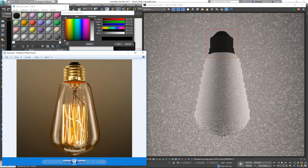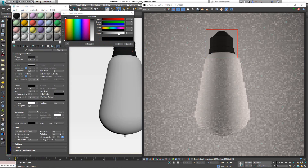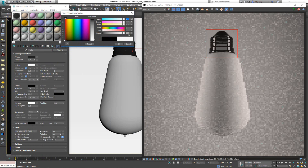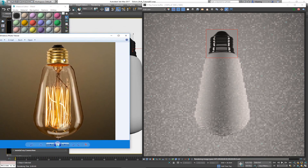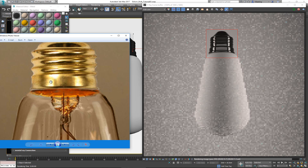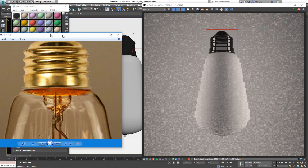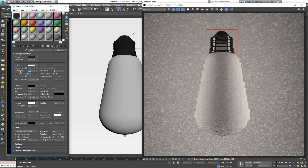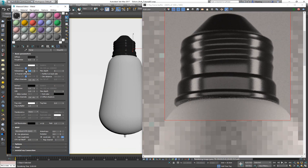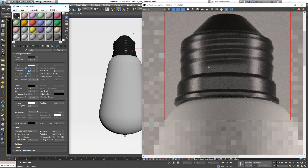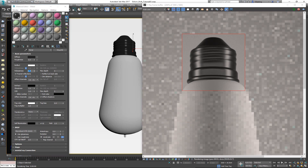Next I want to increase the reflectivity. Looking at the reference image it's quite reflective, so let's set the reflection to around 38. Now looking at the reflection I can see it's blurred, and that blur is controlled by glossiness. Let's set that to 0.8, then try 0.7 to get closer.